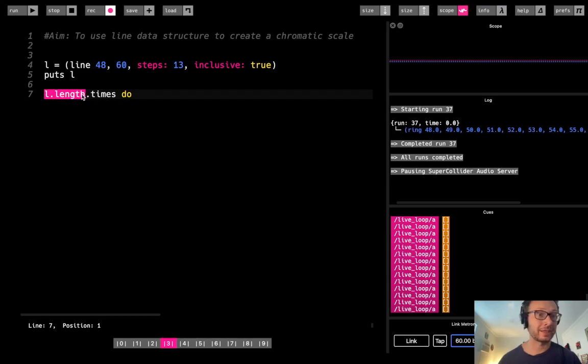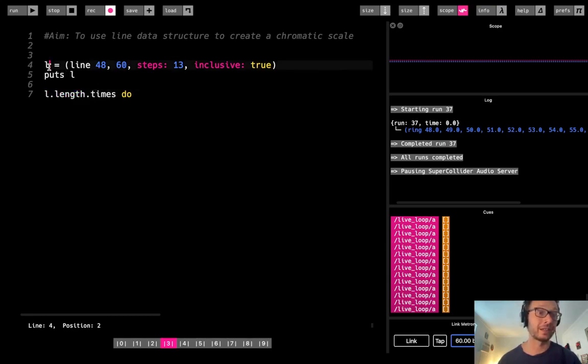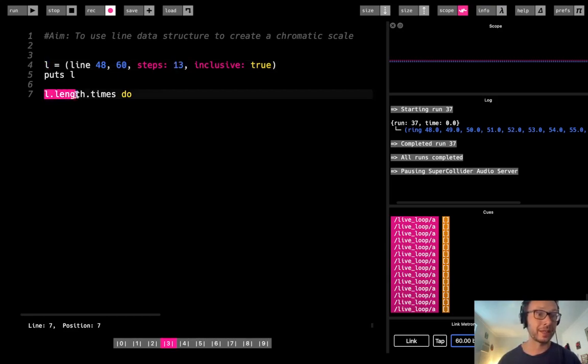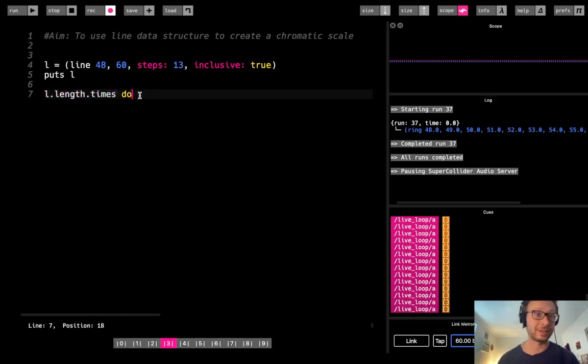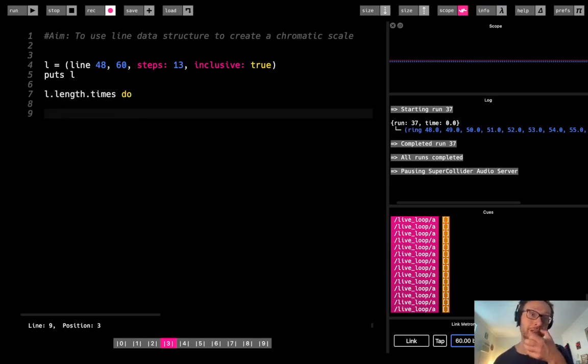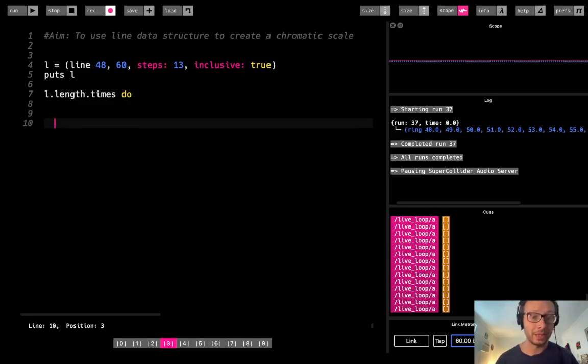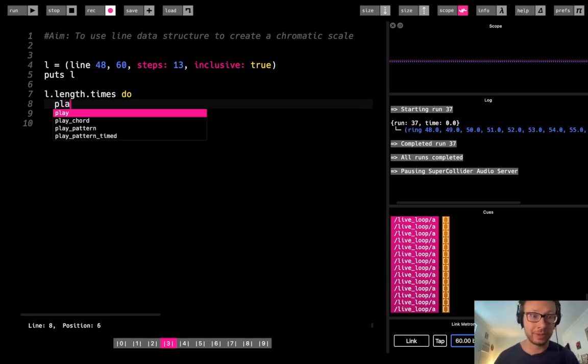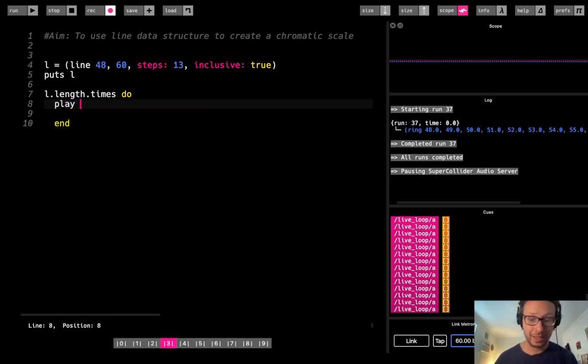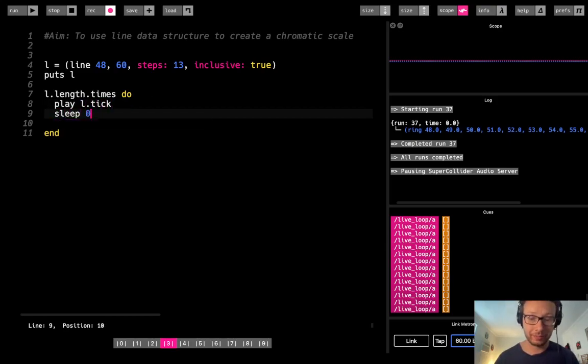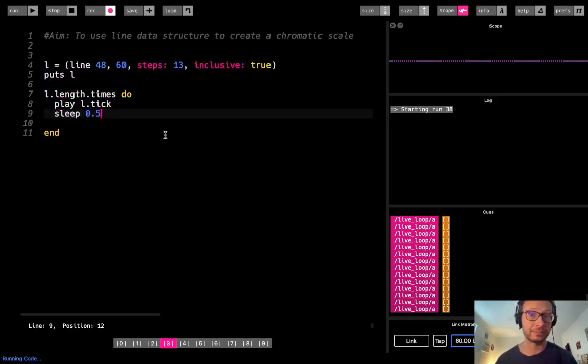So this is maybe a better way if you want to iterate through a line. This will, this L dot length will just take whatever the length of this data structure is, which will correspond to the number of steps that you chose. And so L dot length dot times will just iterate through however long this data structure is. And that's something you can do with any data structure too, not just a line. You could use it for a ring or an array or a knit or whatnot. So now I'm just going to do play L, L dot tick. And then let's just sleep for 0.5. And then if I run it.